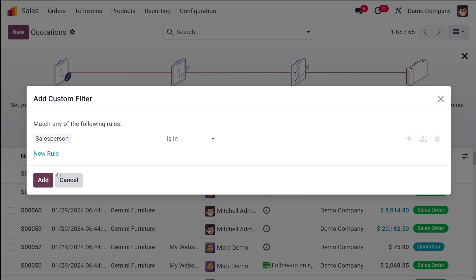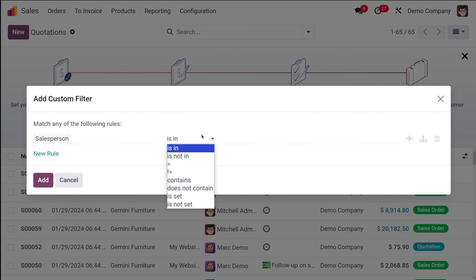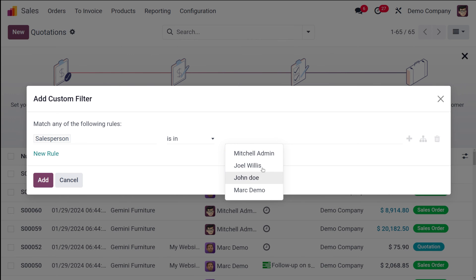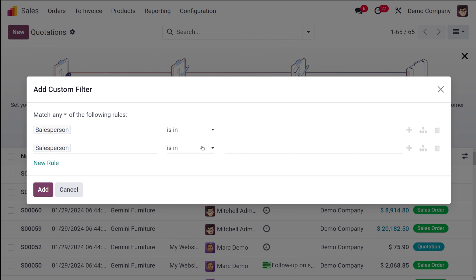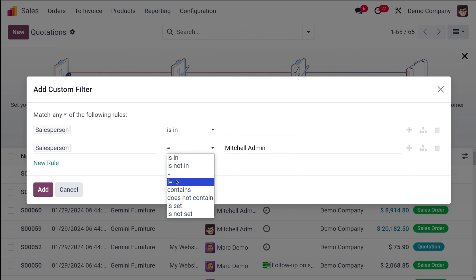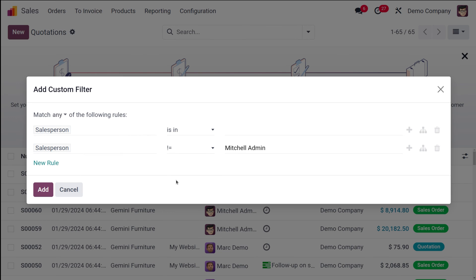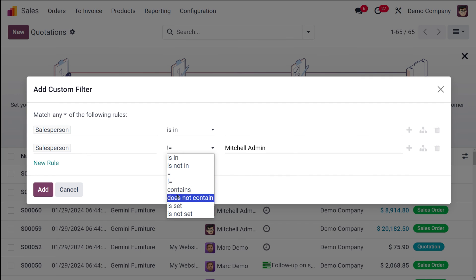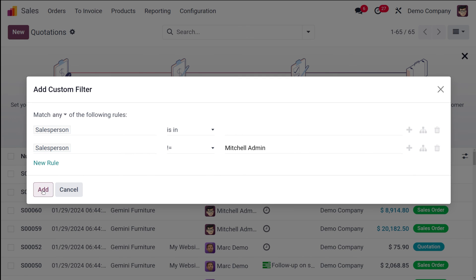Finally, you have the option to add a custom filter, also called an advanced filter. When you click it, a wizard pops up. It has a rule like 'Salesperson is or in', and you can add a new rule — for example, 'Salesperson is equal to Michelle Admin'. You can also use 'not equal to' and other conditions based on your needs to set a custom rule.